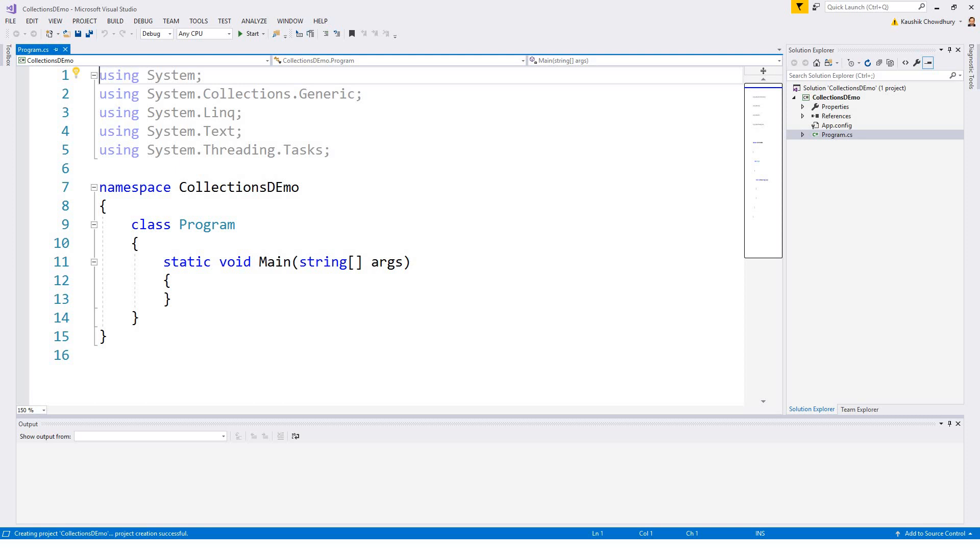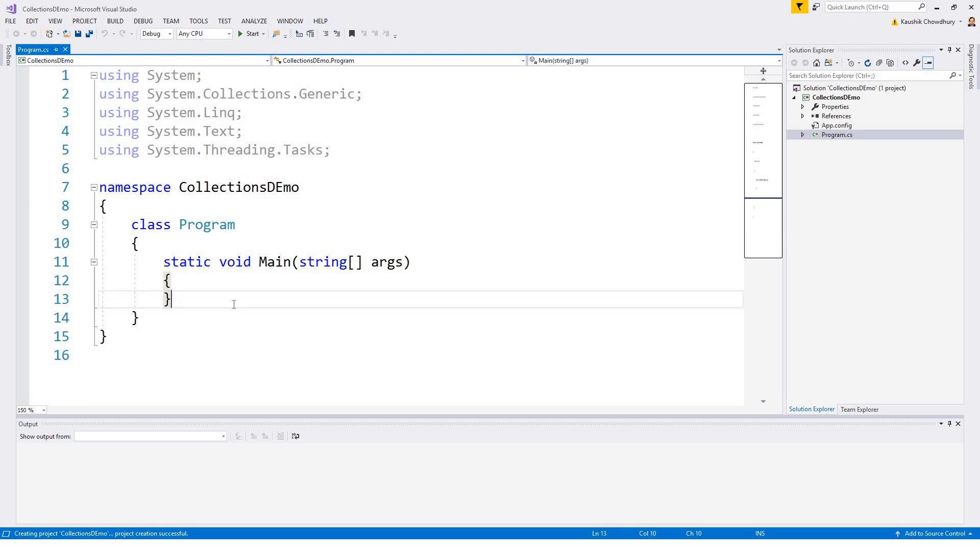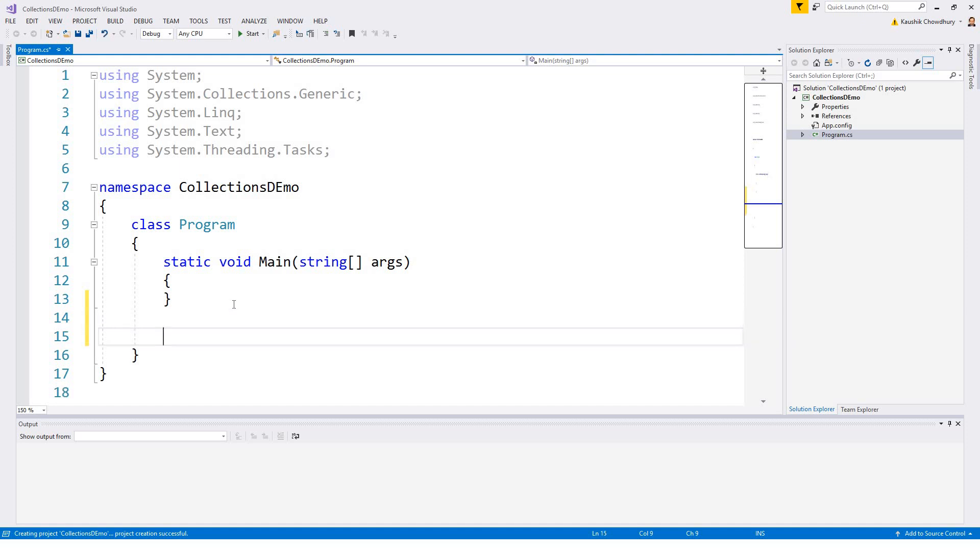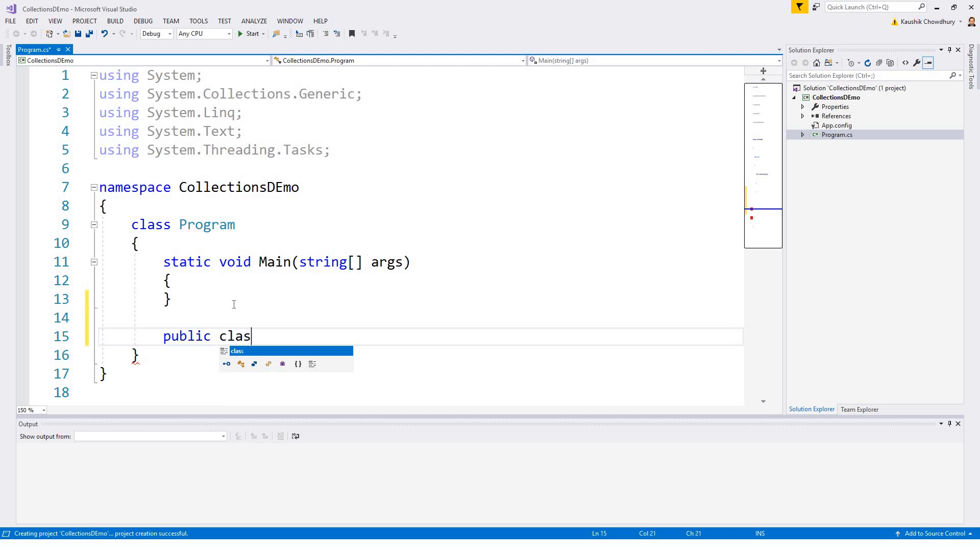So here we go. I have already built this console application. We already have an entry point at static void main. I will use it later and I will start building. Just follow me. Within this class program I have got public class table.